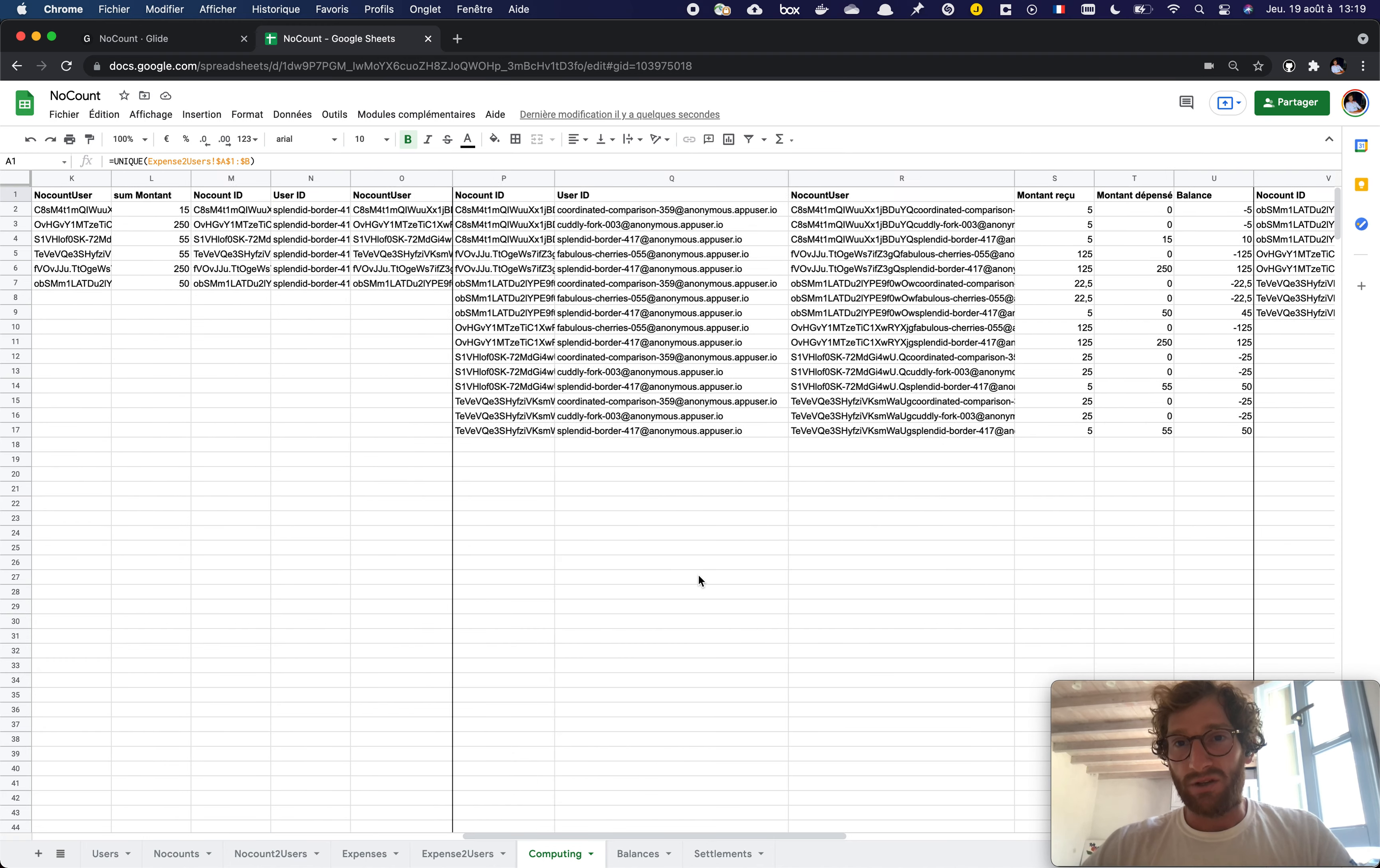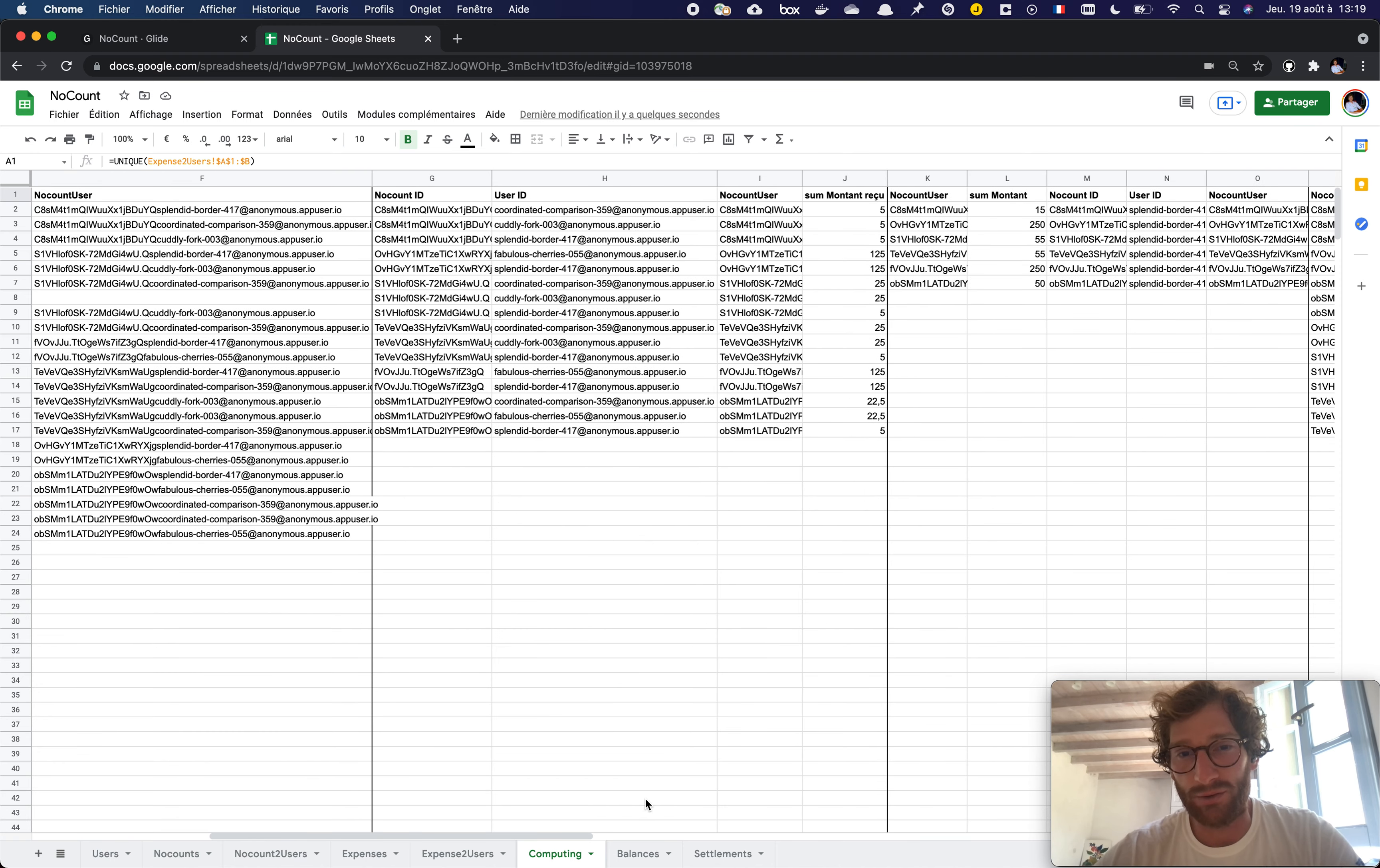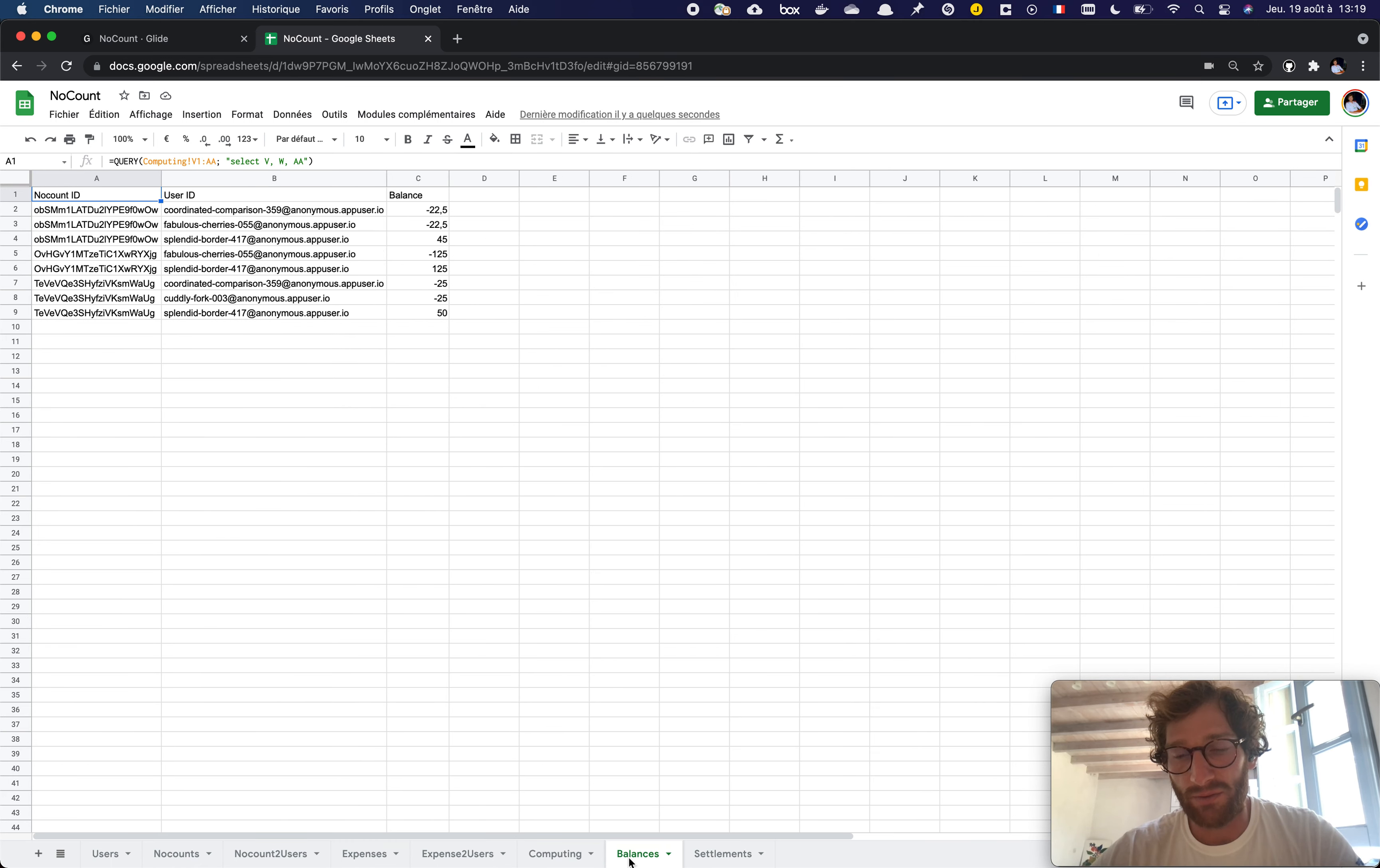So here you can see lots of computing. And eventually for the output of your computing that you want to be displayed in the application, you create a final sheet.